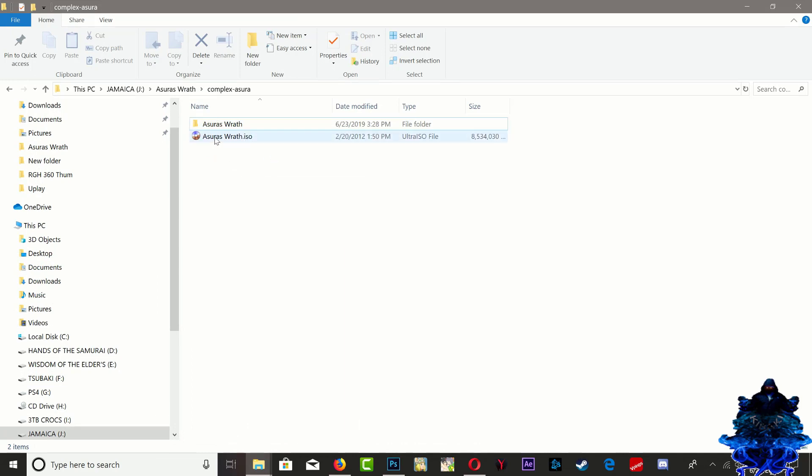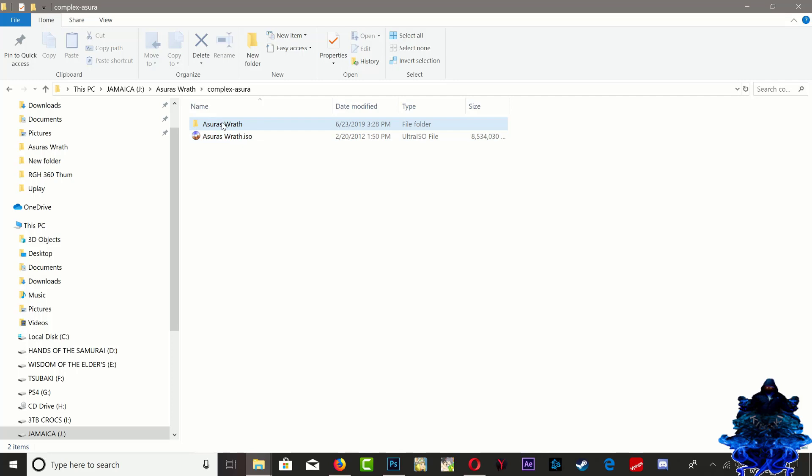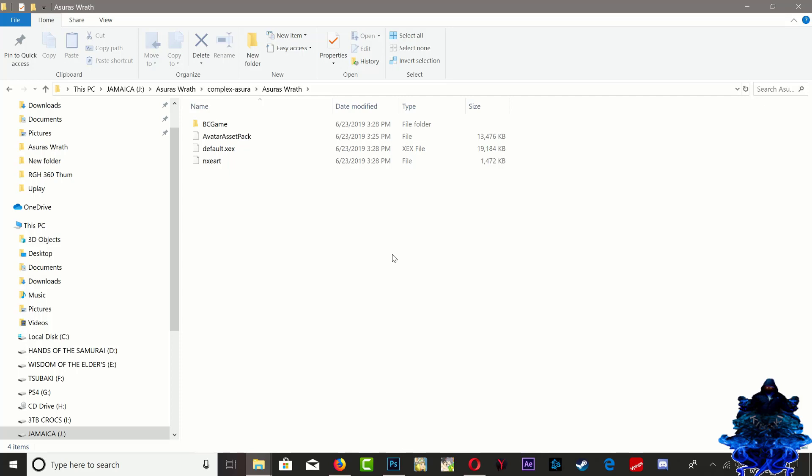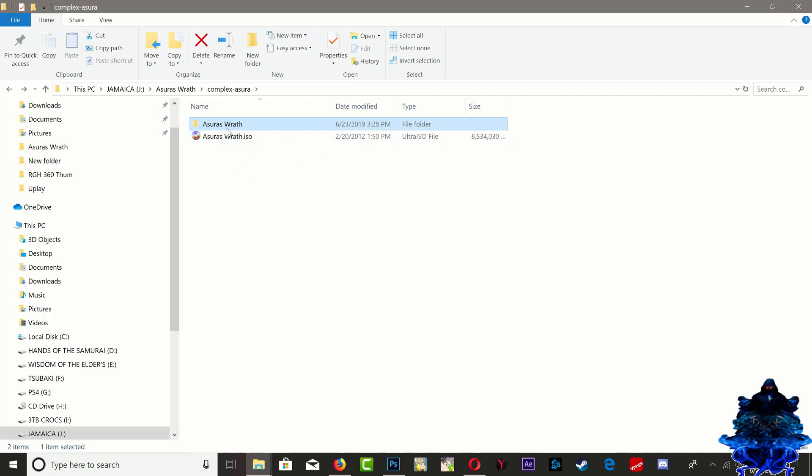Also right here I have Azura's Wrath RGH, and I converted the ISO over into the folder type. I have done a video how to convert this, so you guys can check the description to watch the video how to convert your ISO into folder format.